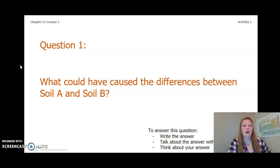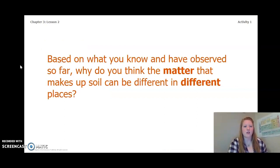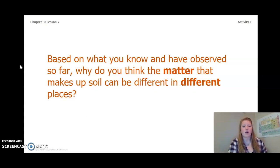Pause the video and answer this question now. Based on what you know and what you have observed so far, what do you think causes the matter that makes up soil to be different in different places?